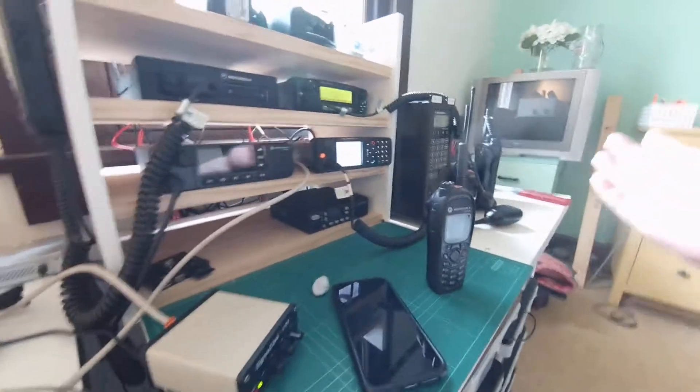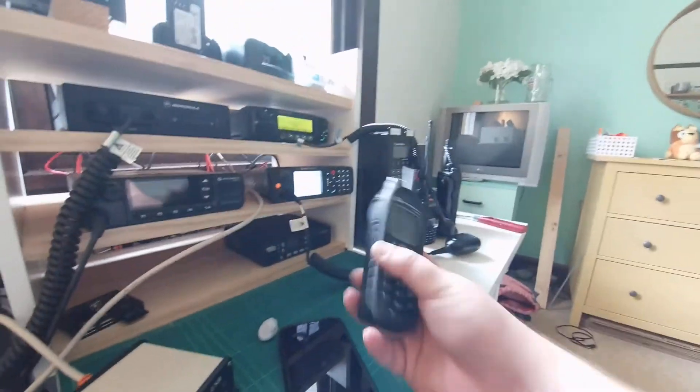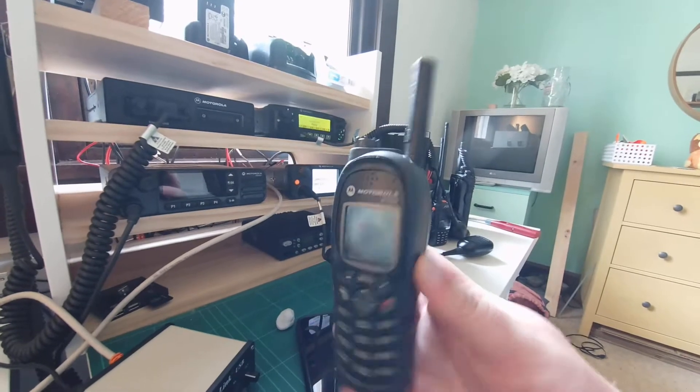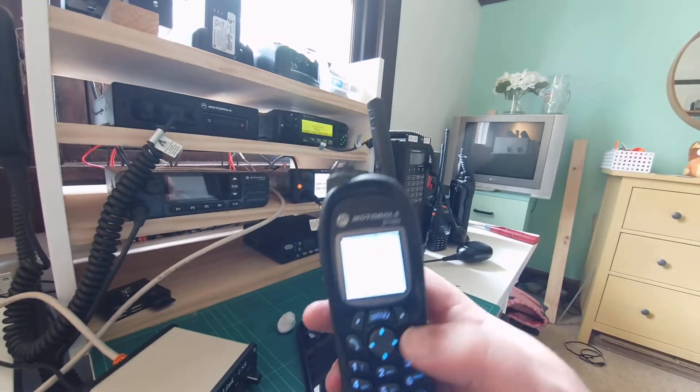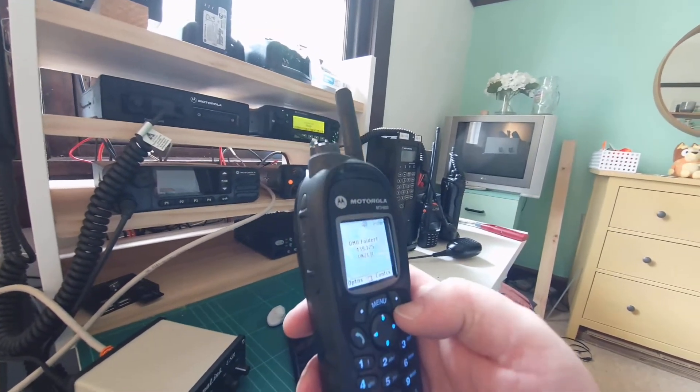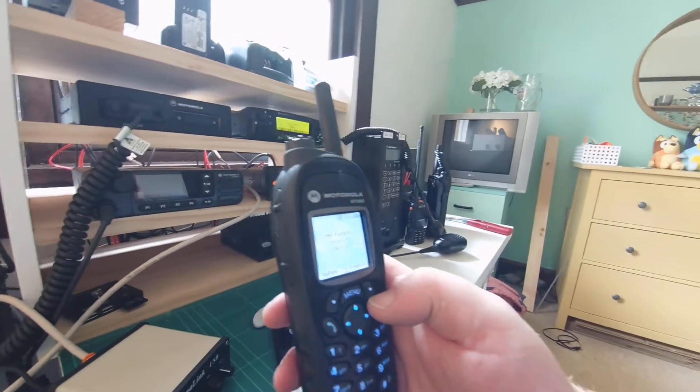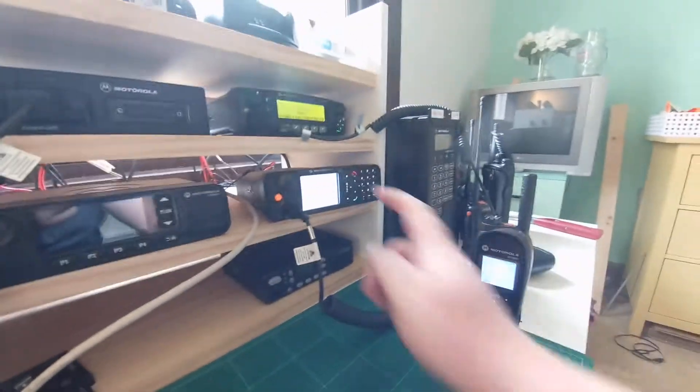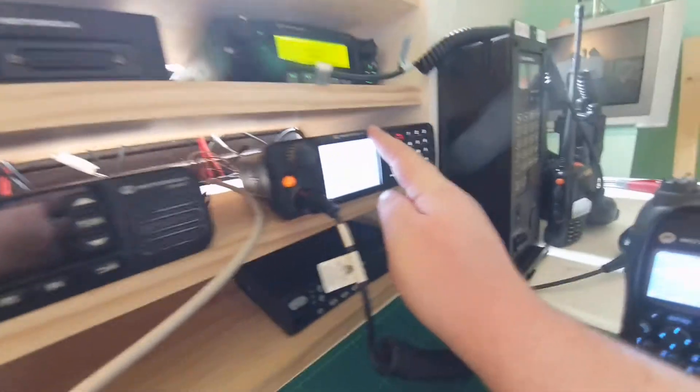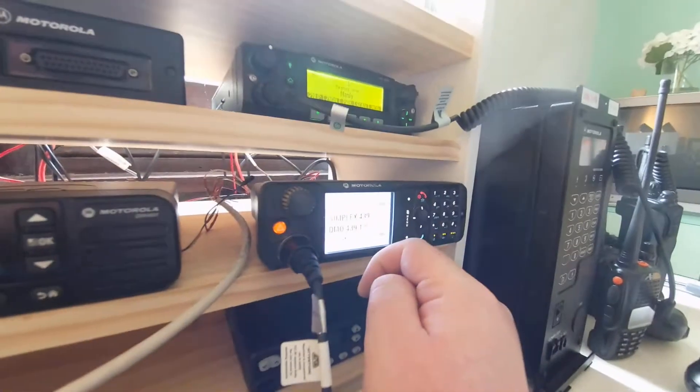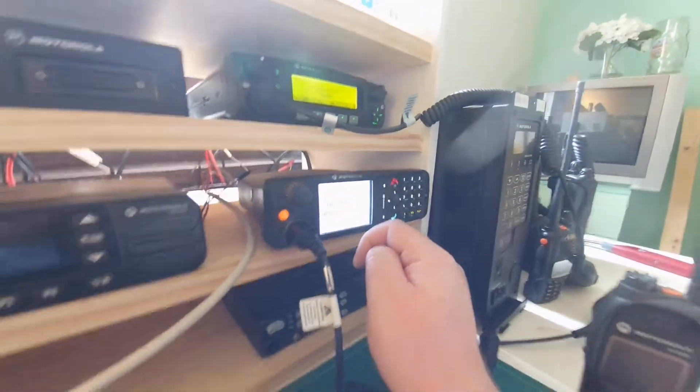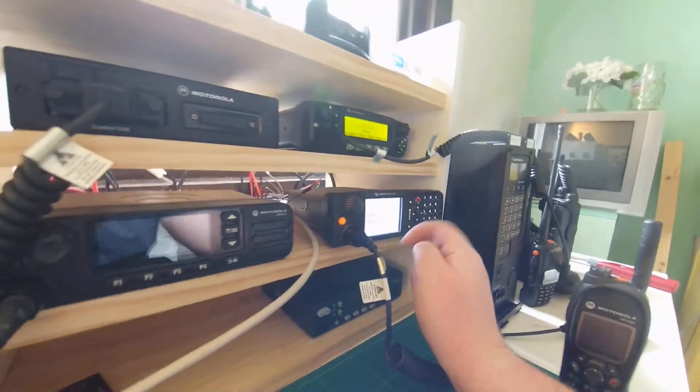So how's this all working? Well, the mobile itself is just a Tetra handset that's set up on DMO. So I'm currently transmitting on 439.125 here in Sydney. We've got the mobile radio set up here, the MTM800E, which is also set on 439.125 DMO.